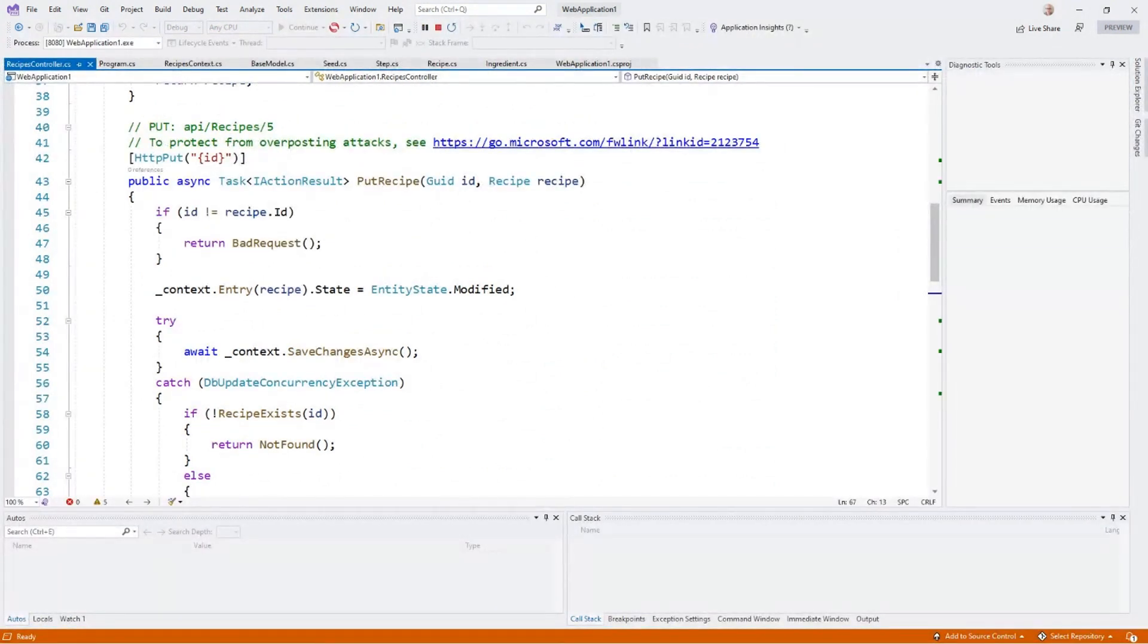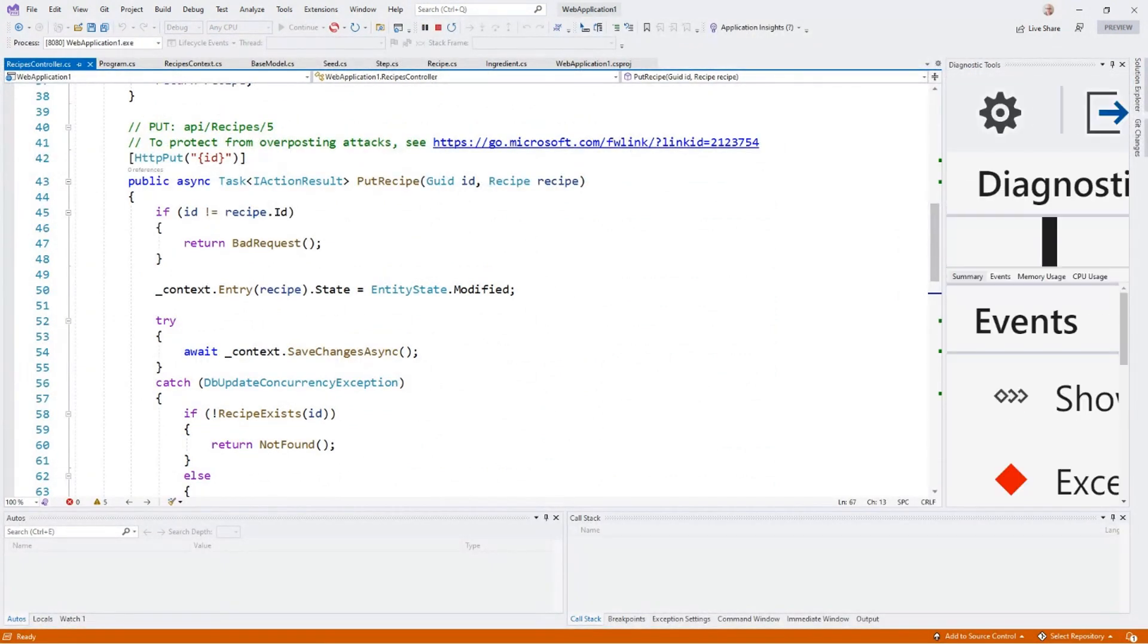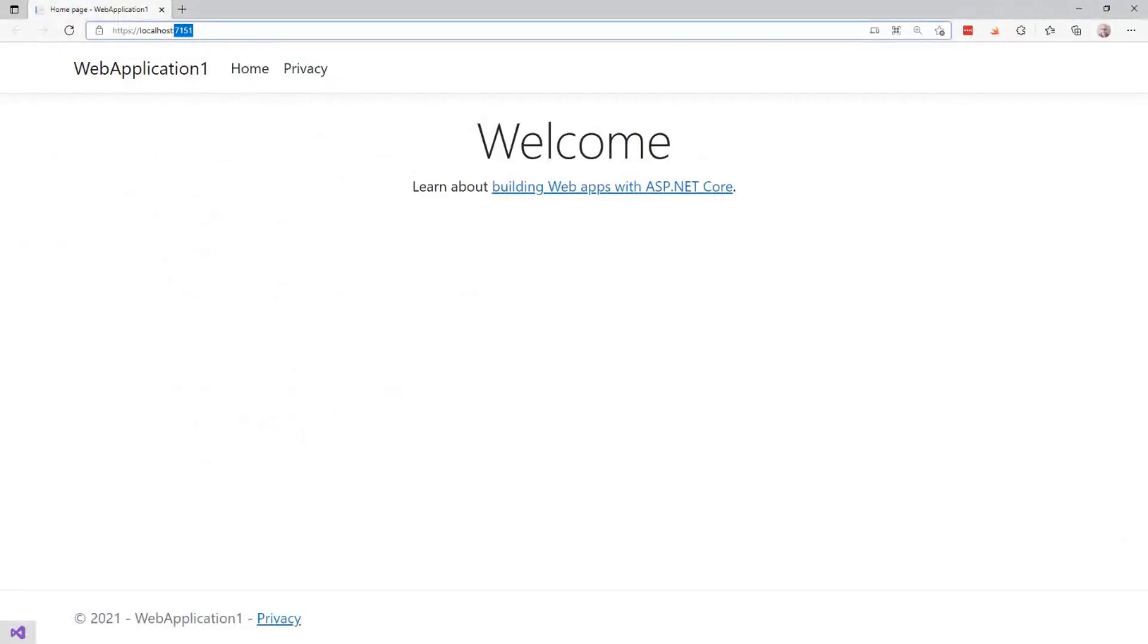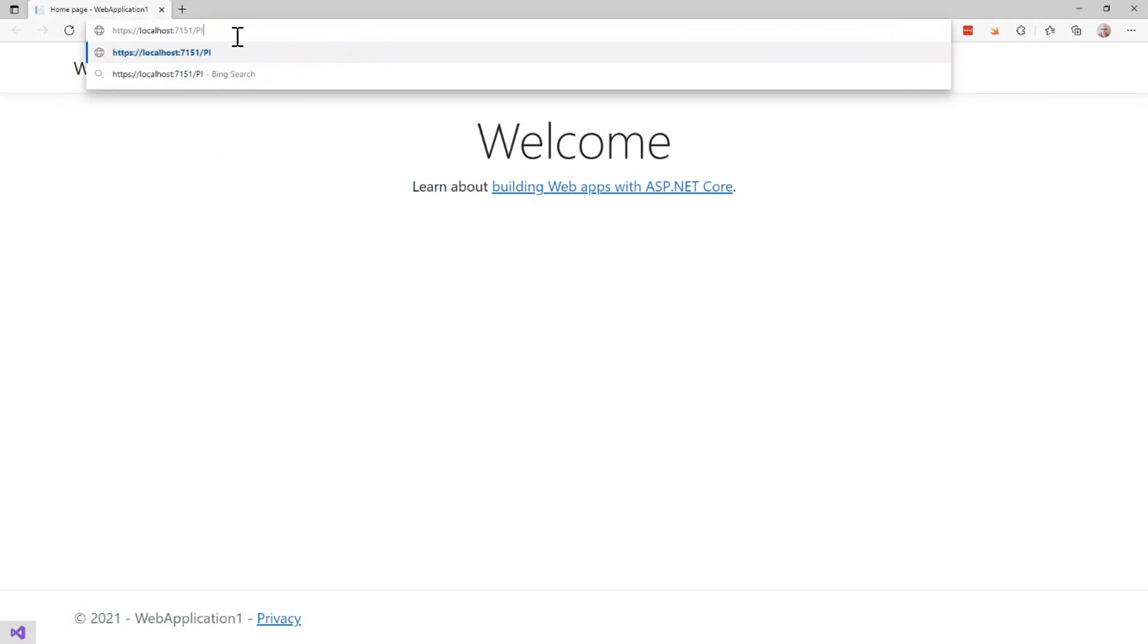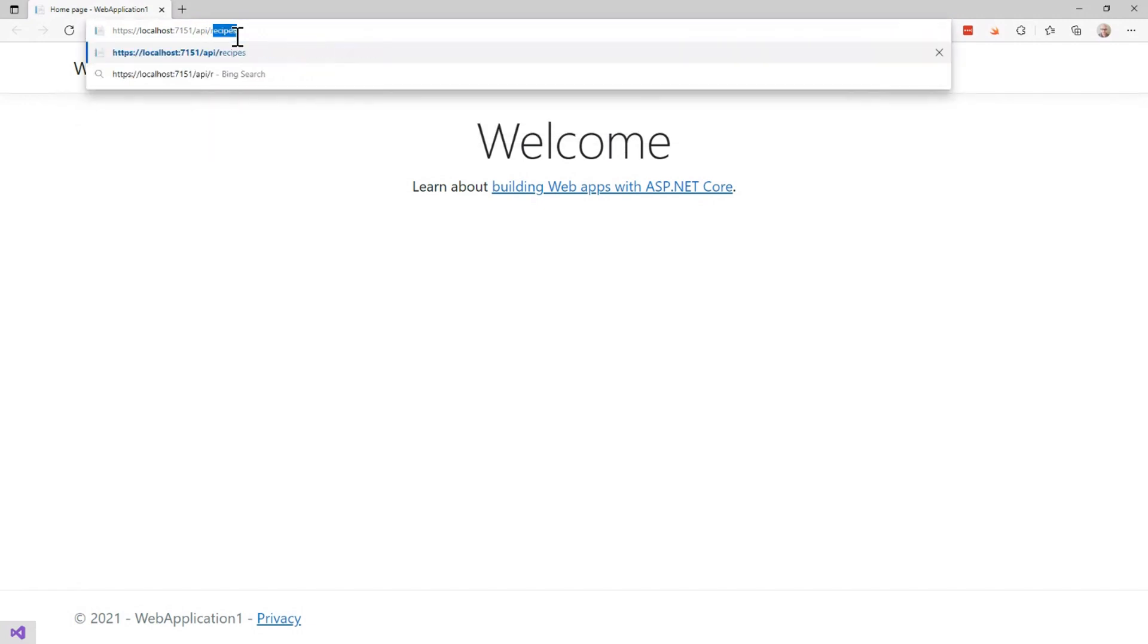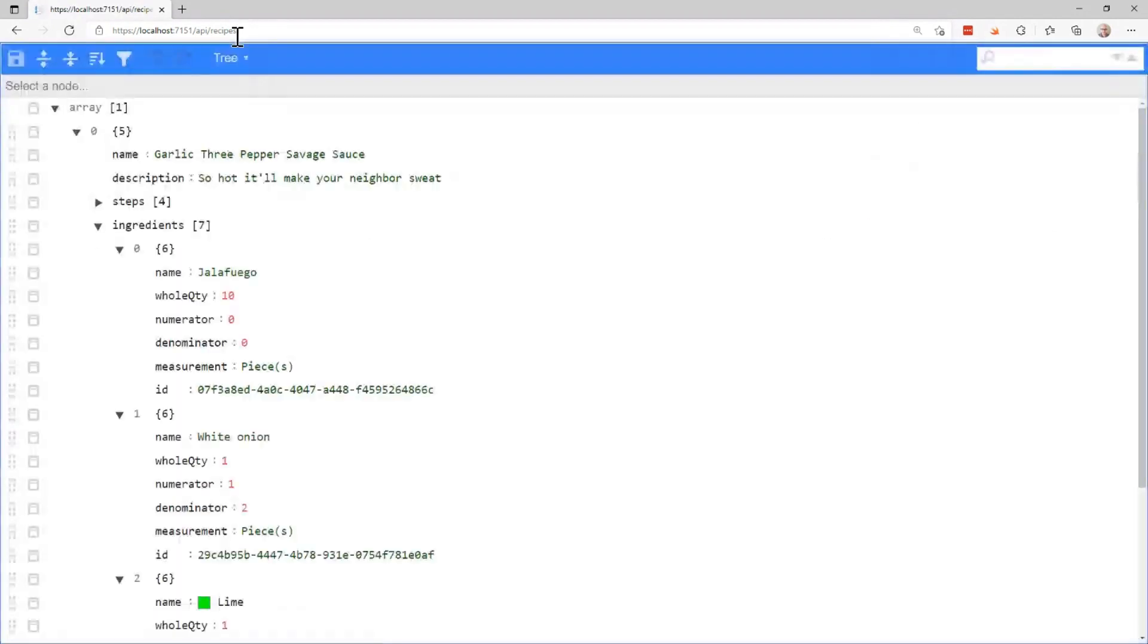So it's spinning up a website right now. I'm going to bring that website into view, and then I'm going to hit the API endpoint for recipes.